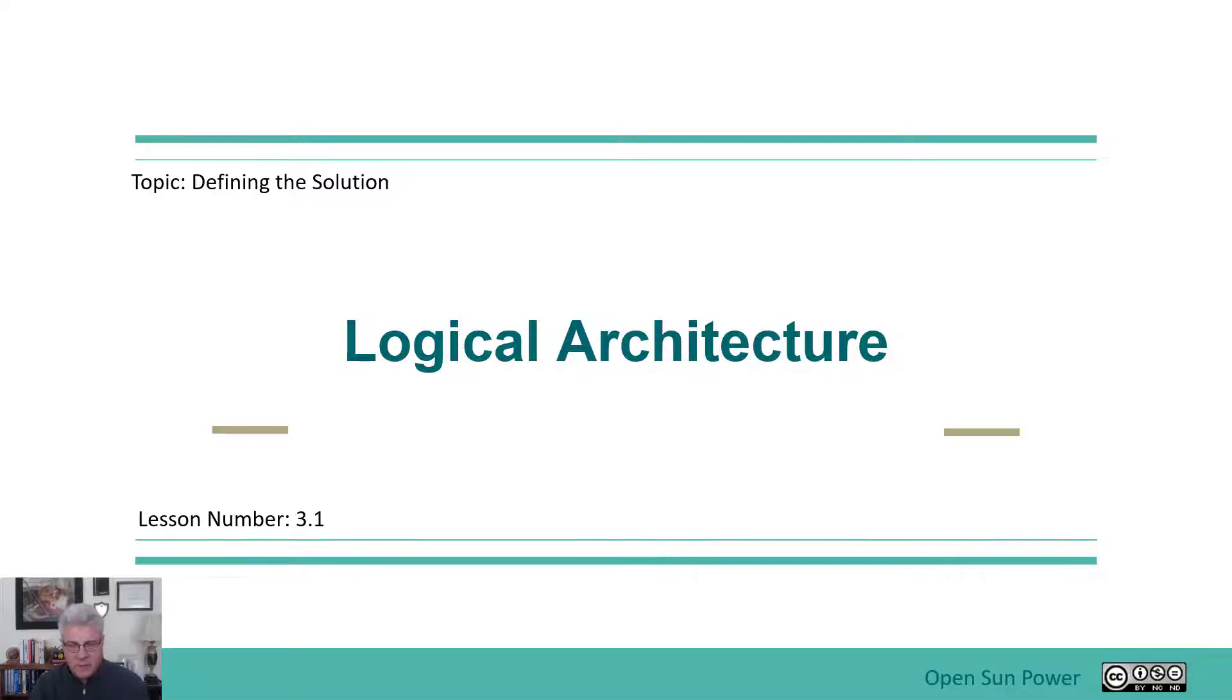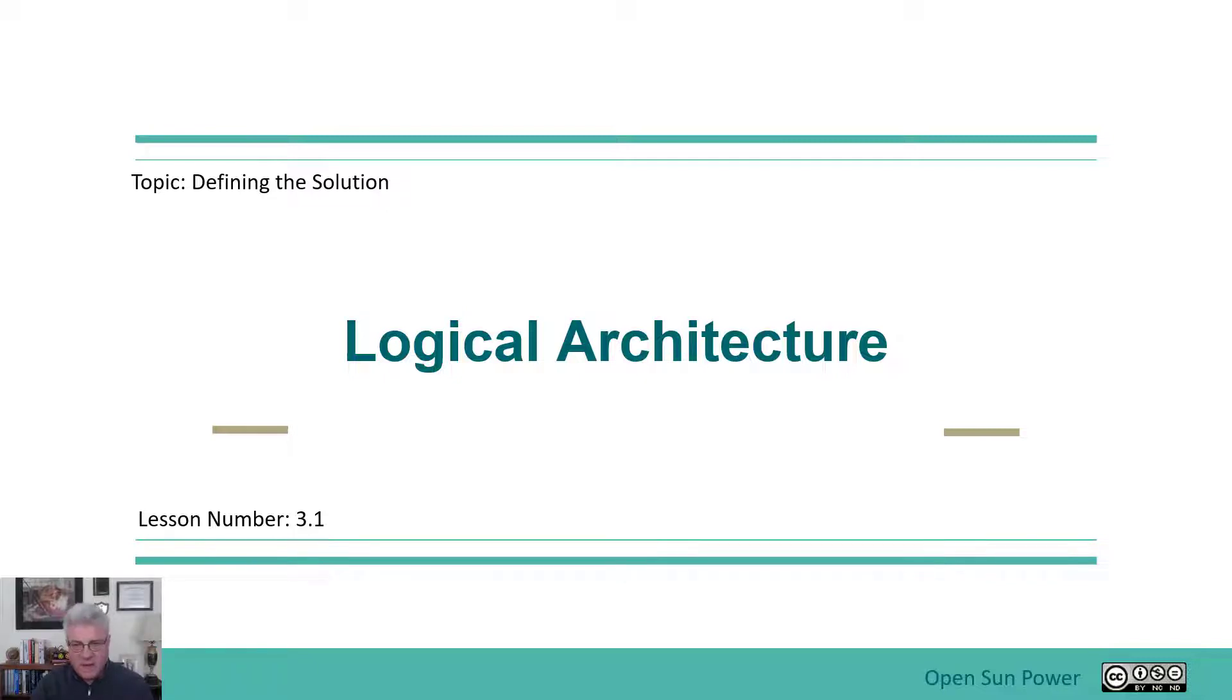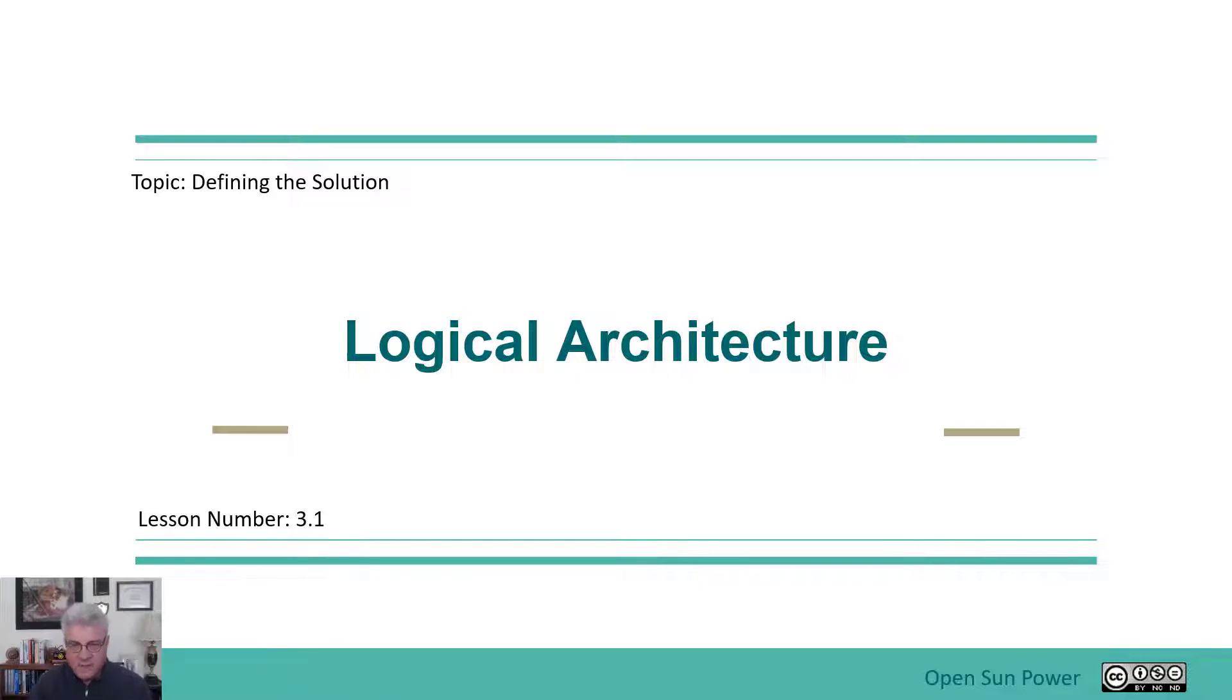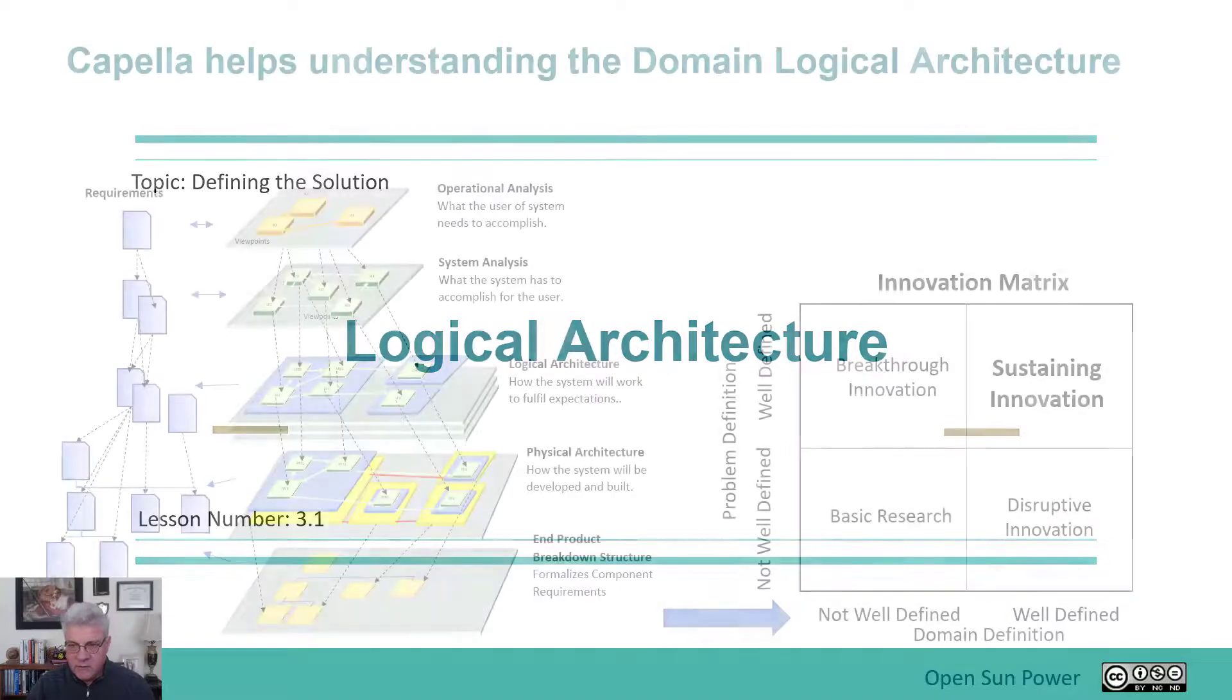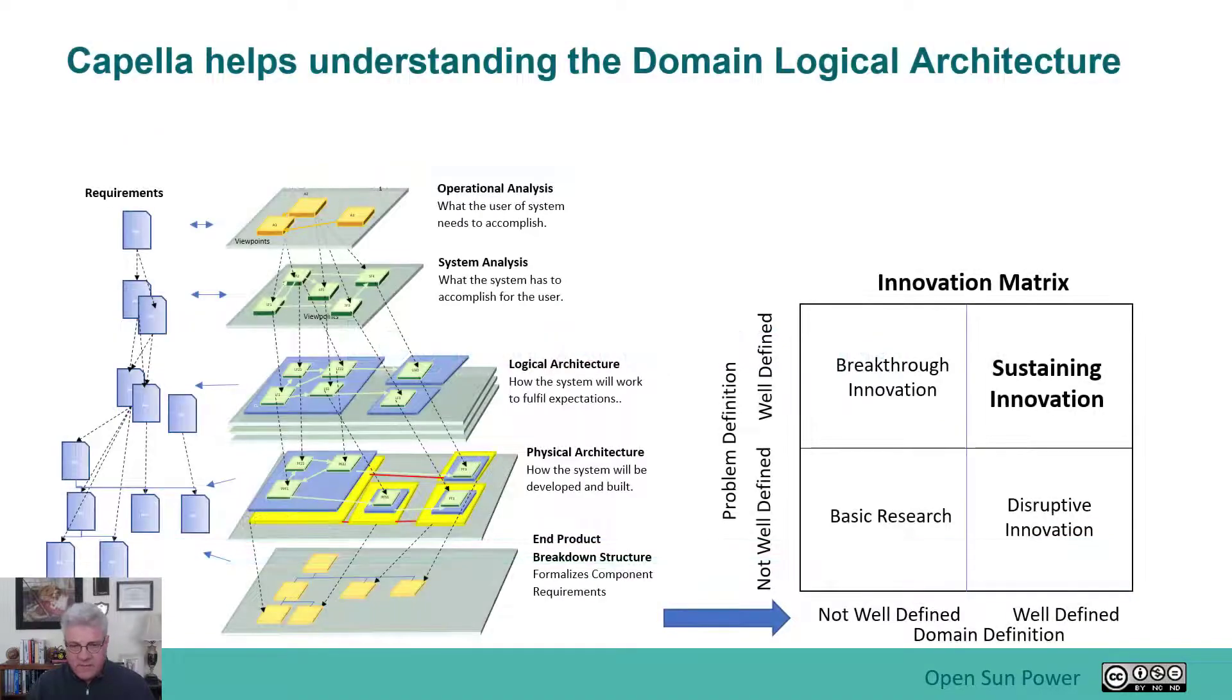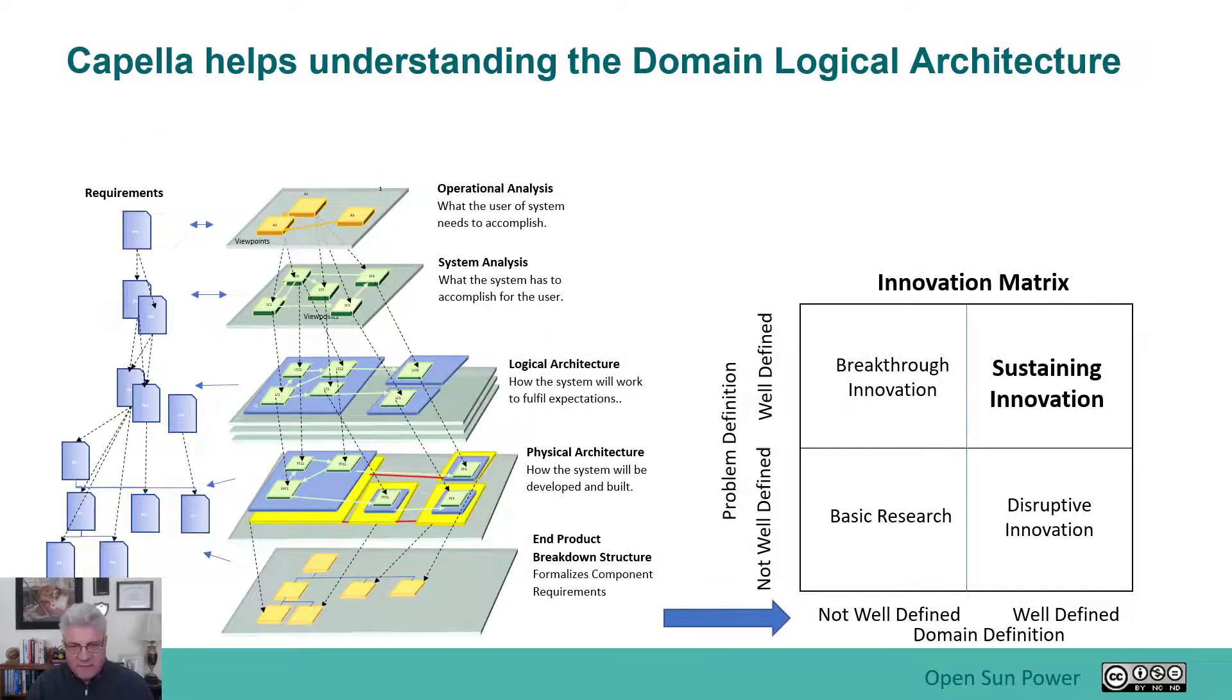Welcome back to the Introduction to Capella course. The next lesson is on logical architecture and what it basically is. Logical architecture is really part of defining the solution when it comes to innovation. Defining the solution is part of the aspect of it.